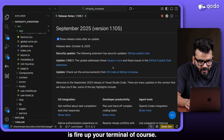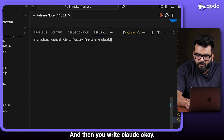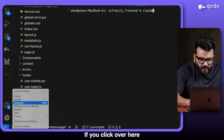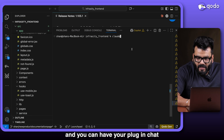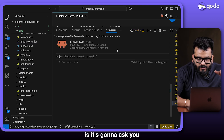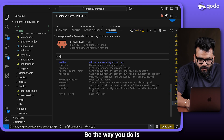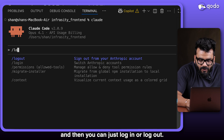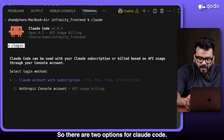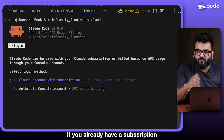To get started with Claude Code, fire up your terminal and type 'claude'. Make sure the plugin is installed — click on Extensions to find it. As soon as you hit 'claude' it's going to ask you to log in or log out, which you do with a slash command.